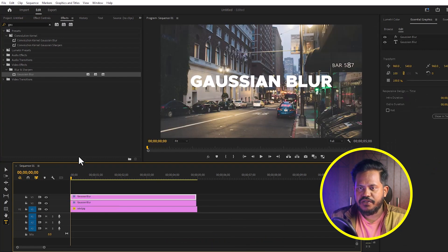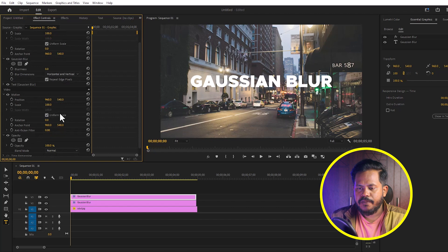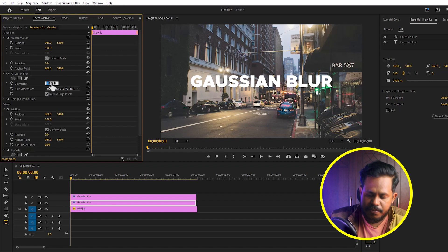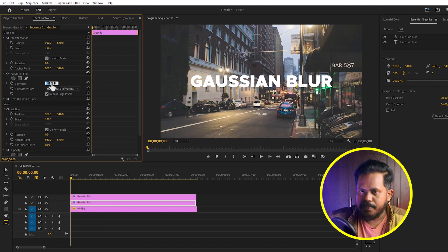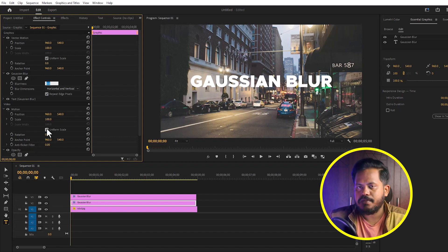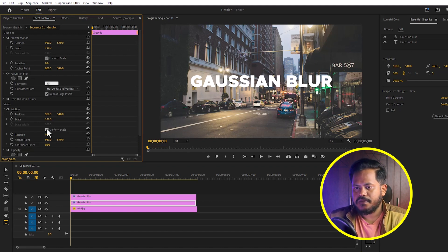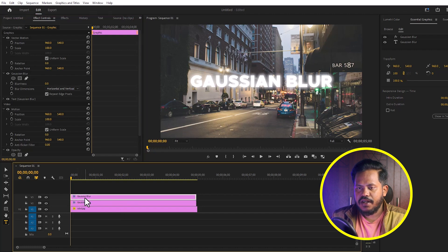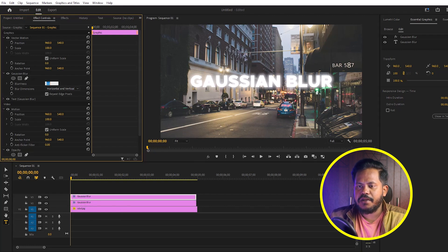Then we will go to Effect Controls. Select the first layer and increase the blurriness to 50%. Then select the second layer and increase the blurriness to 5%.